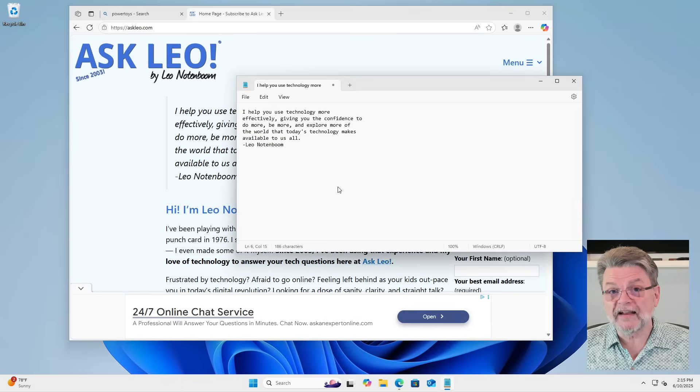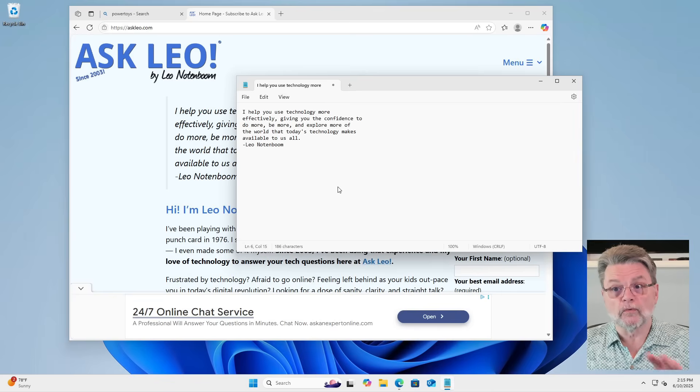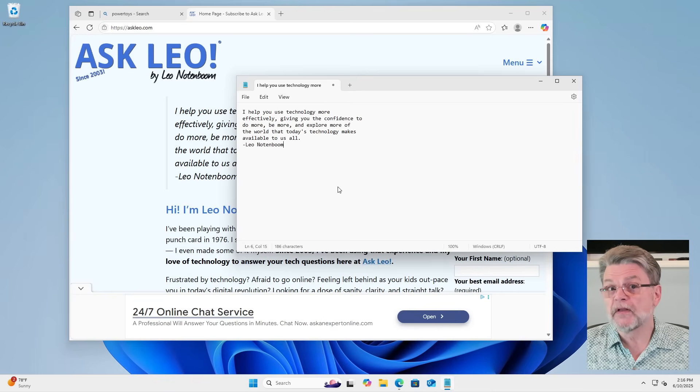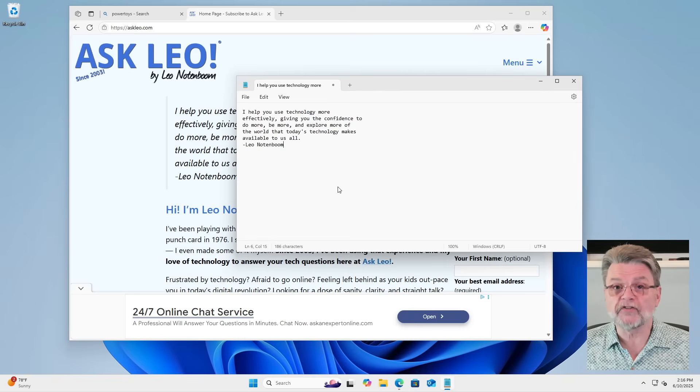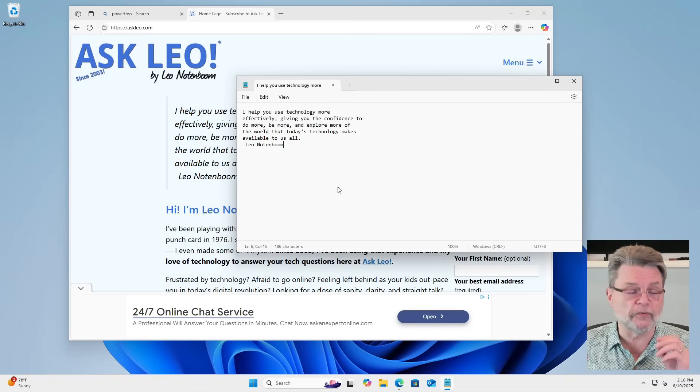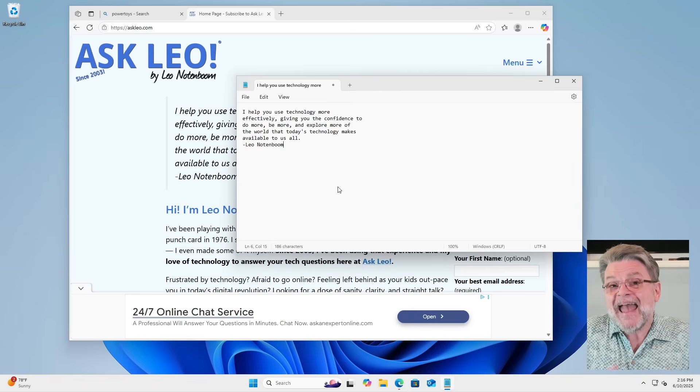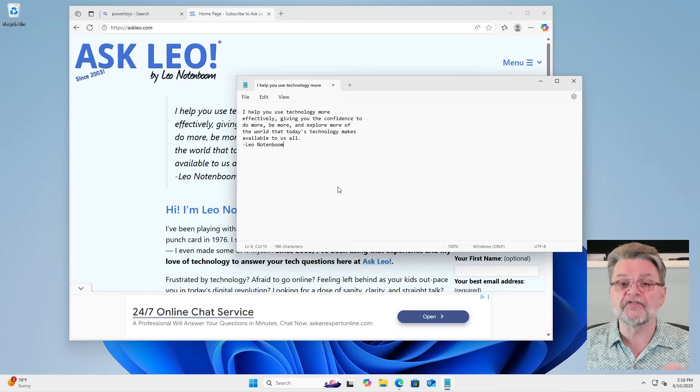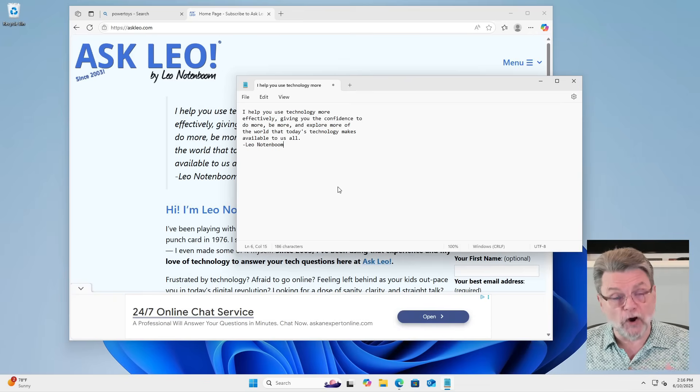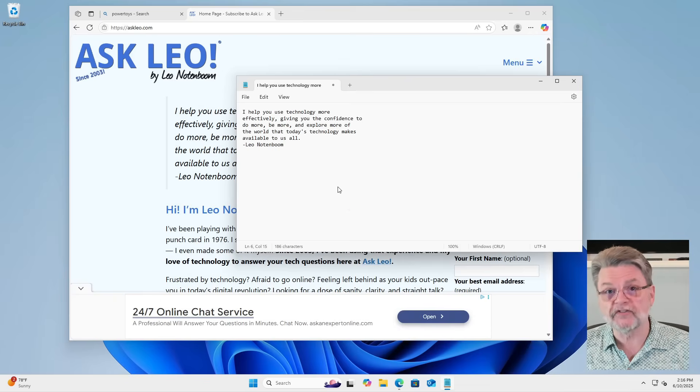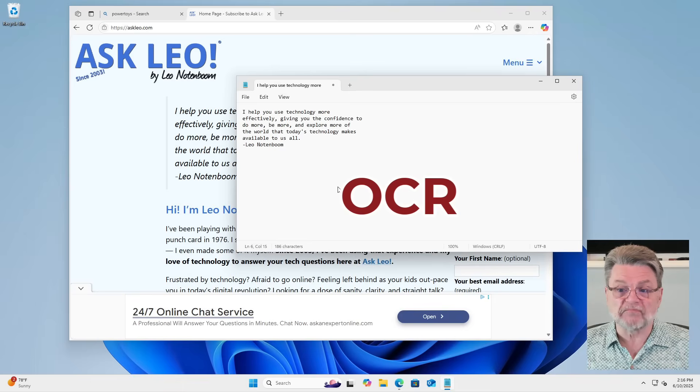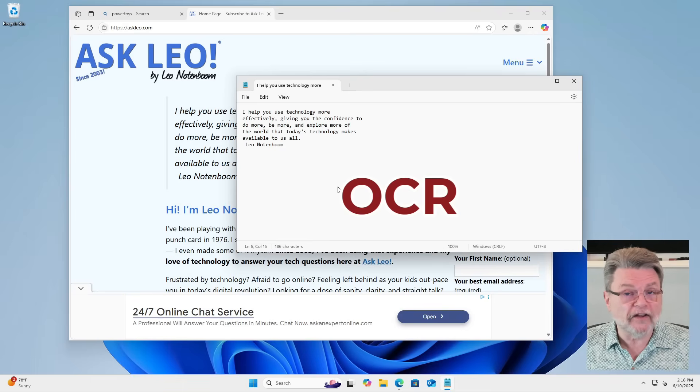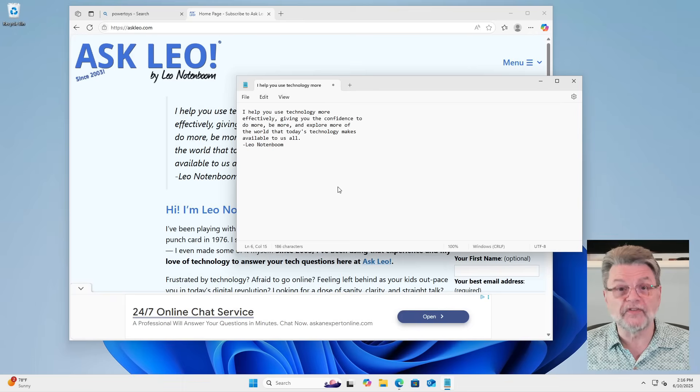We've selected the text that Text Extractor simply took as an image of text. You could do this with pictures. You could do this with text you find on the screen. Basically, any text you see on the screen, you can do this to. And you now have the OCR version of that text that you can then include in emails, in documents, in whatever else you want this text for.